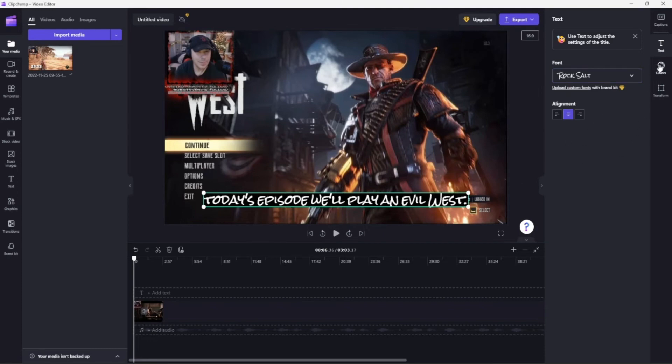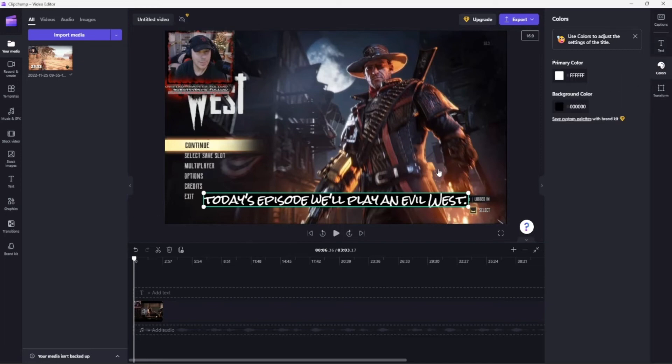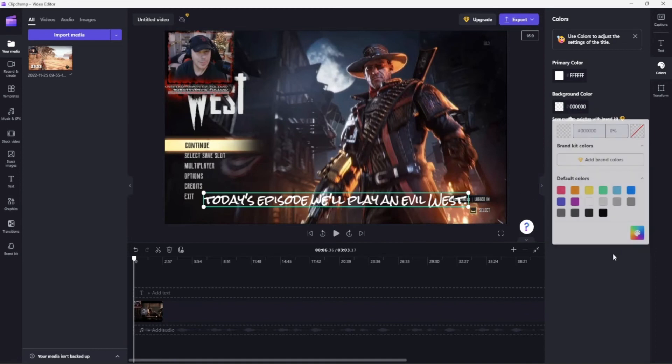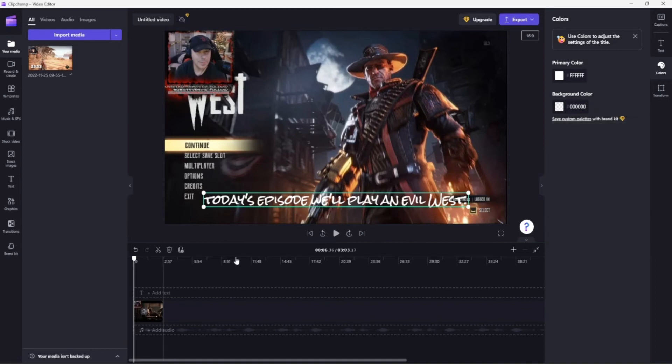You can change the colors too. Click on the colors tab and I kind of like the primary color, but you can change it. You can change the background to any color, or you can do it transparent, which I kind of like that idea better. And there you go, it has your captions and it does all of it.